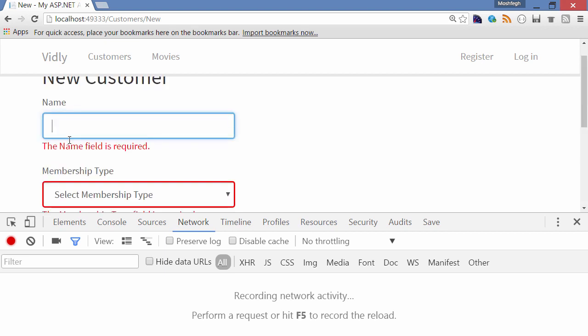Look, we got the validation errors but there is nothing here in the network tab. So all this is happening on the client and it's faster.